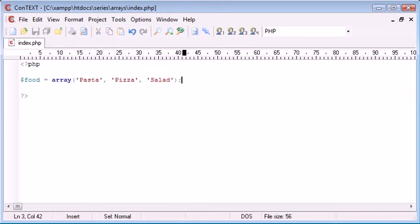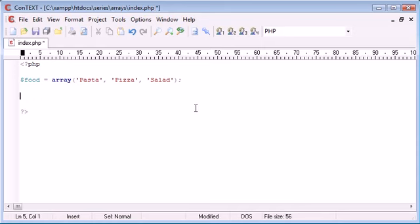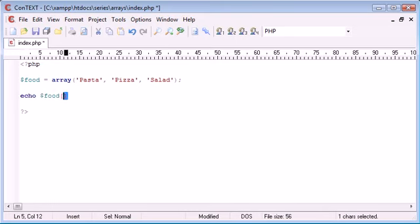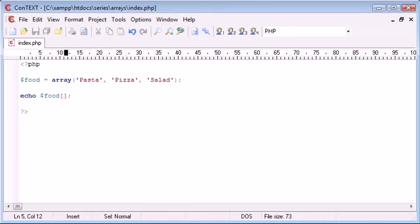So now we have three elements to our array at key zero here, key one and key two. So if I want to access, say, pizza, I'm going to say echo, food, and this time I'm using square brackets, this is accessing the key of the array inside here, the element of each array. And I want to say one.